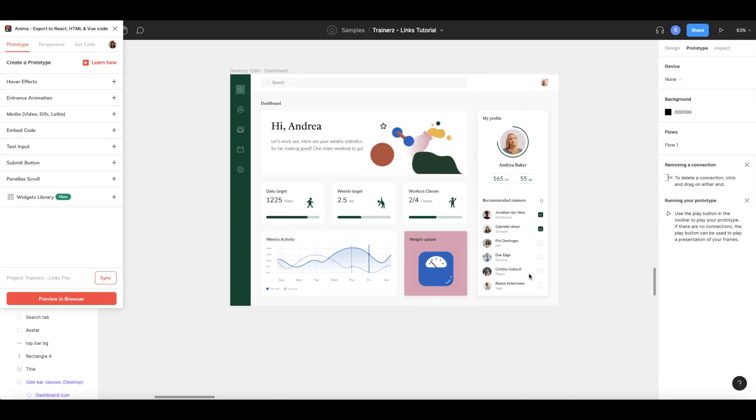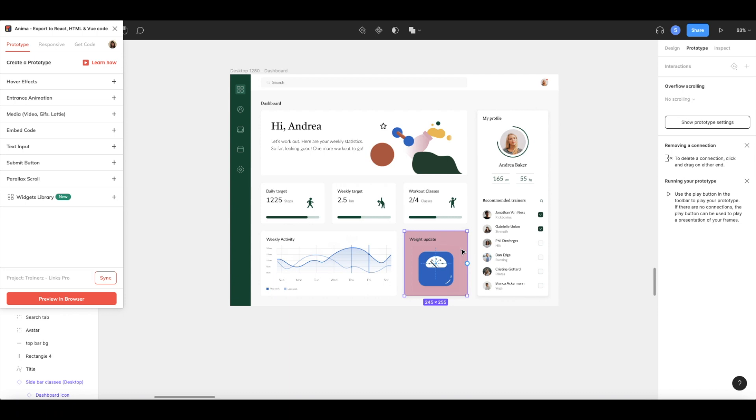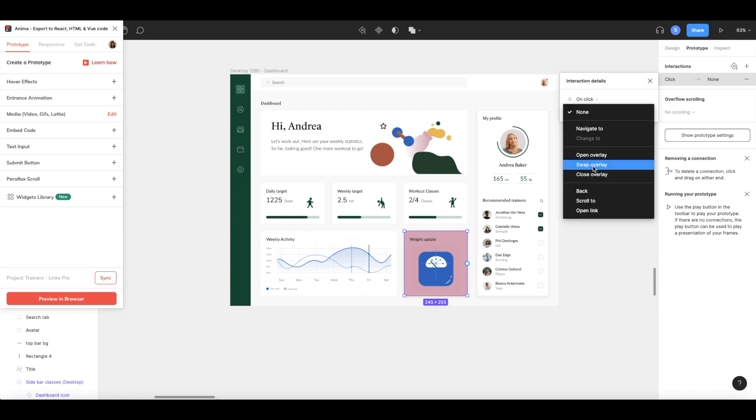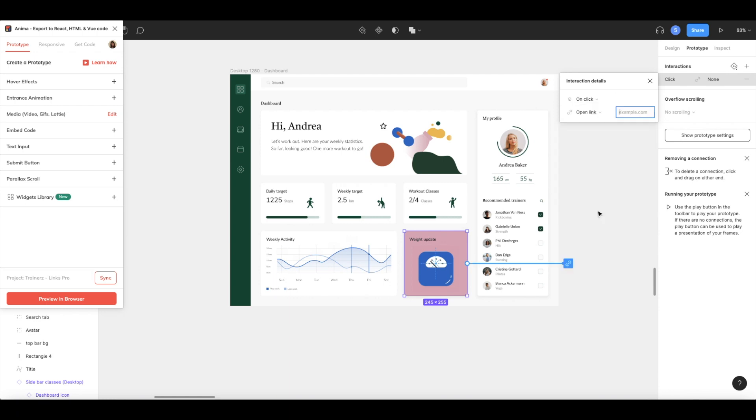To set this, let's make sure we're in prototype mode in Figma, and then select the desired trigger element. Then, let's click plus next to Interactions, and inside Interaction Details, we'll select on Click and Open Link. Here you can paste the URL of your desired destination.